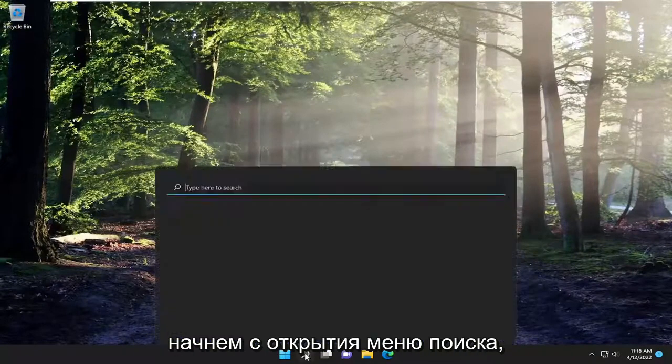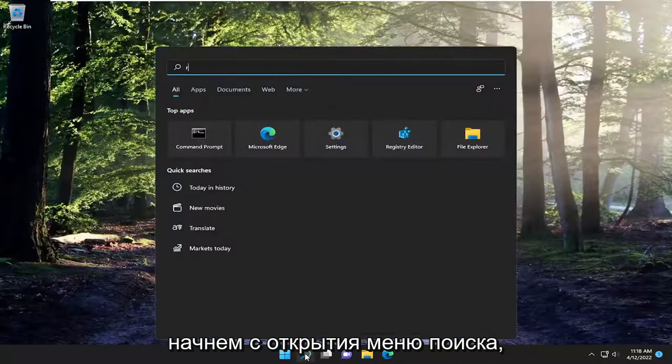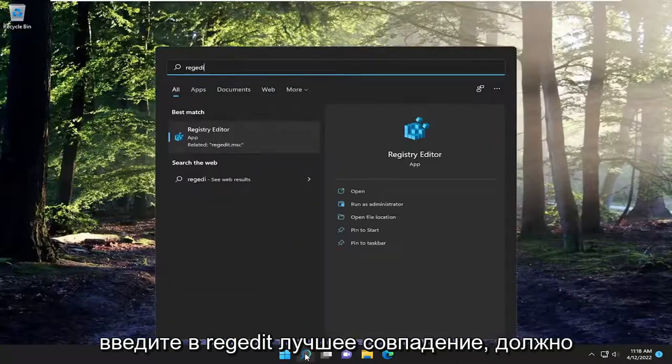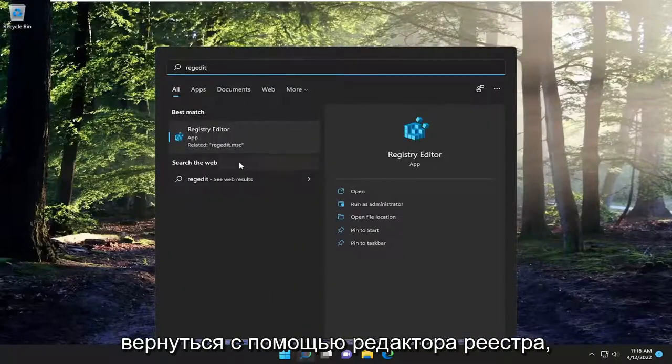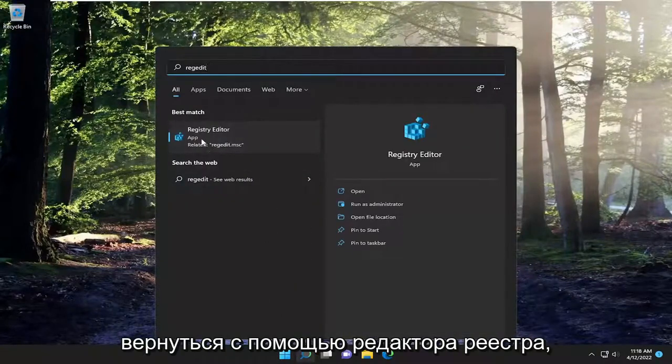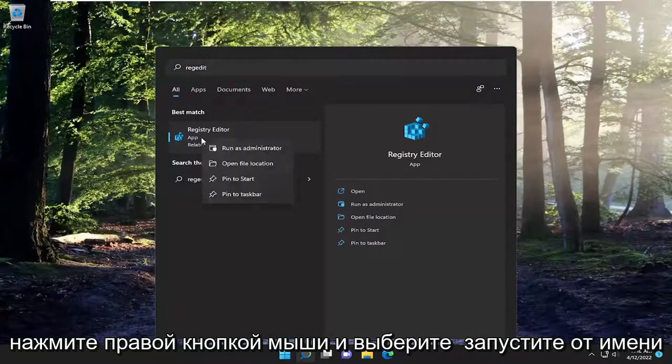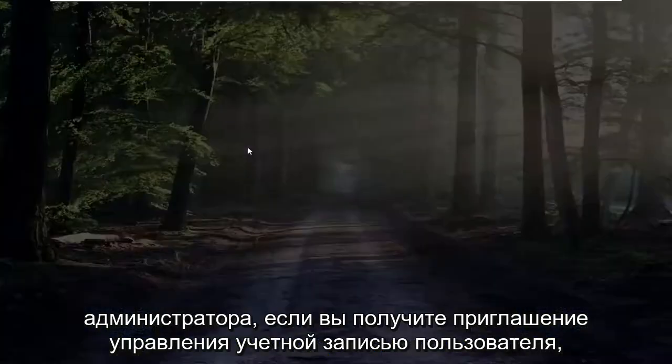We're going to start off by opening up the search menu, type in regedit. Best match should come back with registry editor. Right click on that and select run as administrator.